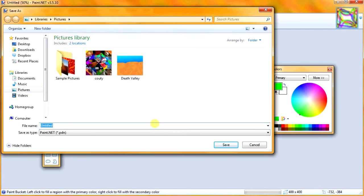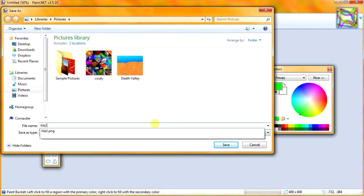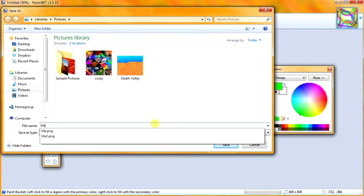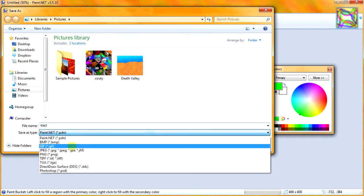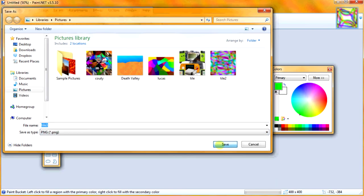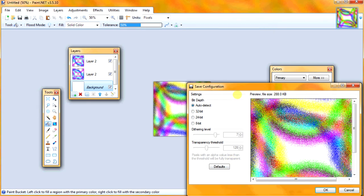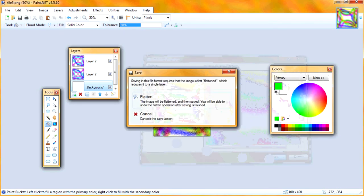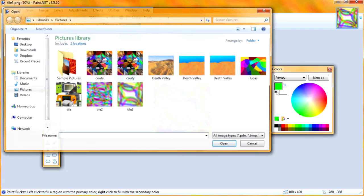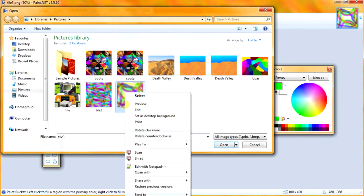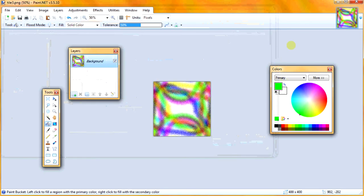And then I'm going to save as a PNG. So I'm going to go tile, I'm going to call it tile 3.png. Save. And there we go. This is our tiled image. And if we right click and click set a desktop background, you see that we have a tiling background now that looks perfect.